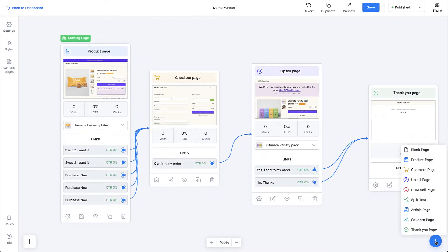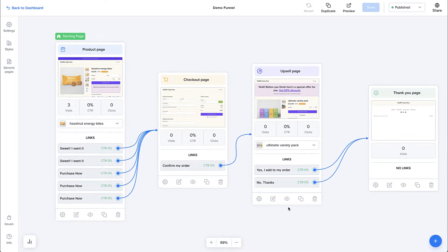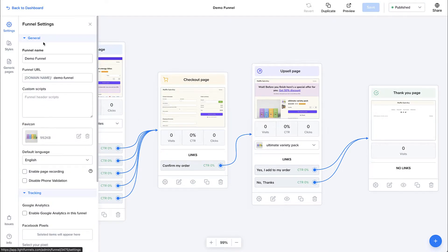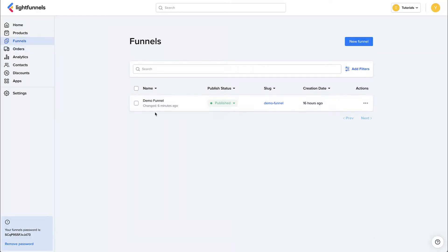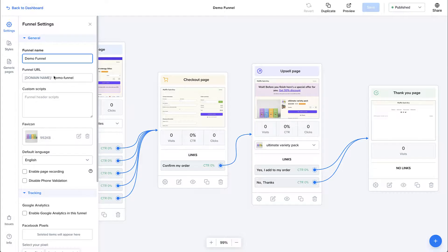In here, you can create new pages. Let's go ahead and cover the funnel settings. The funnel name is used inside your admin dashboard — the name will not be seen by your funnel visitors. It's only used by you so you can recognize this funnel inside your dashboard.